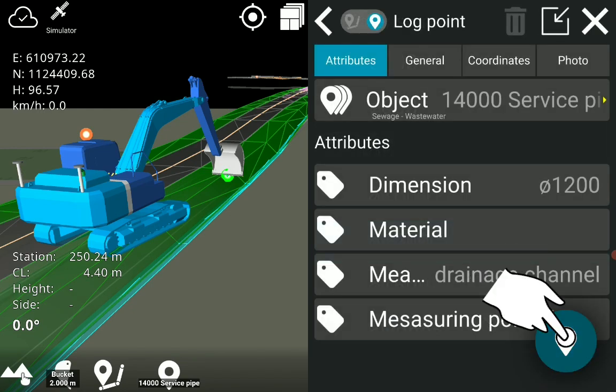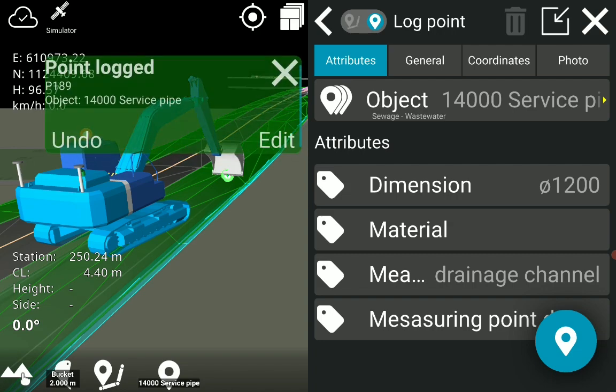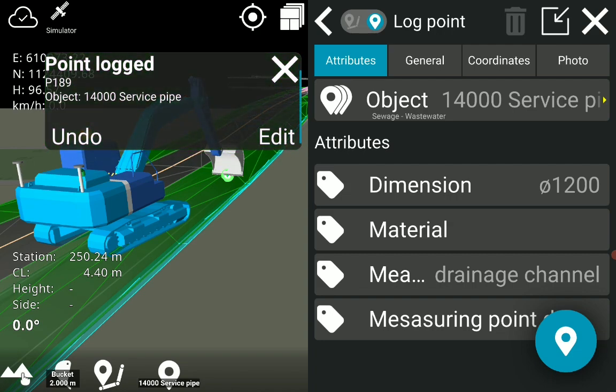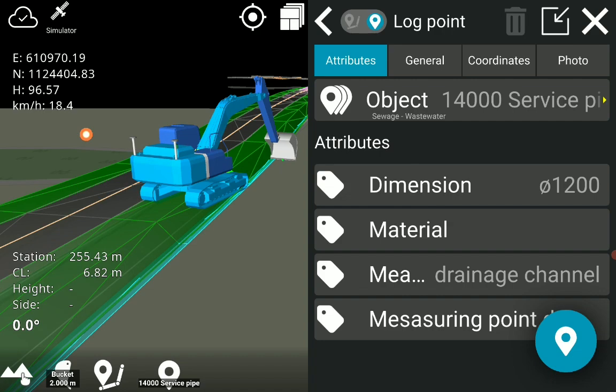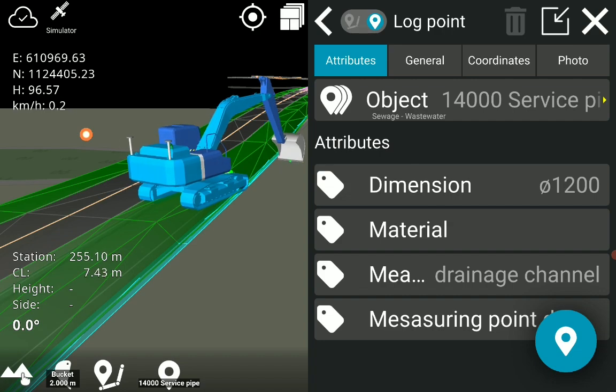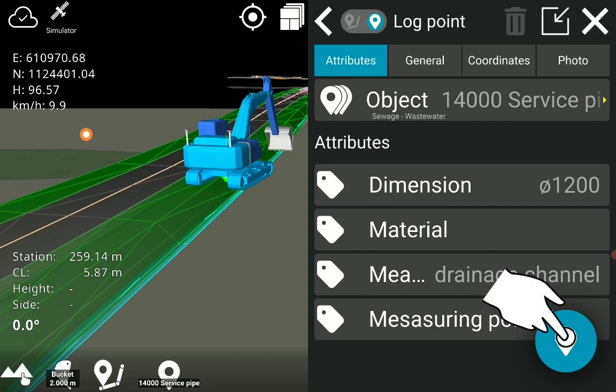Start logging. Continue logging points with objects and attributes.